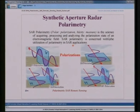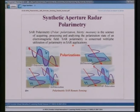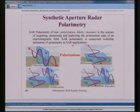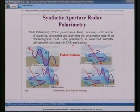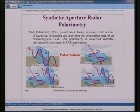Synthetic aperture radar polarimetry — SAR polarimetry — is the science of acquiring, processing, and analyzing the polarization state of an electromagnetic field, concerned with the utilization of polarimetry in SAR applications. We are talking about four polarimetric combinations: HH, VV, HV, and VH.